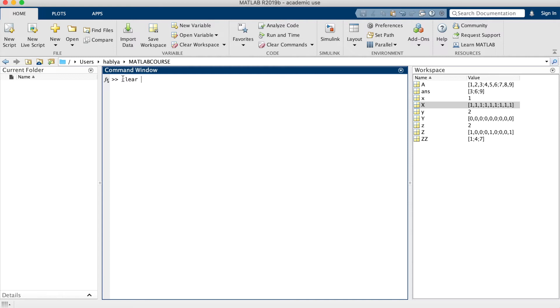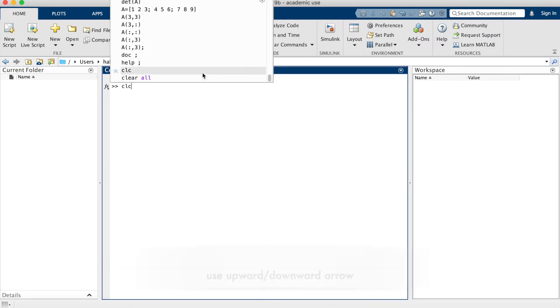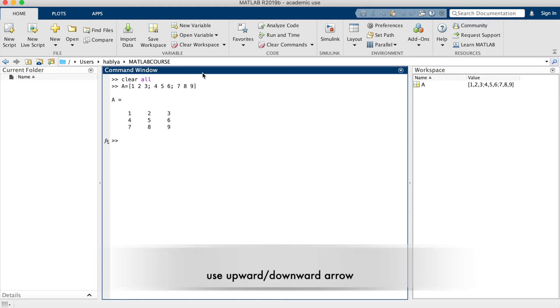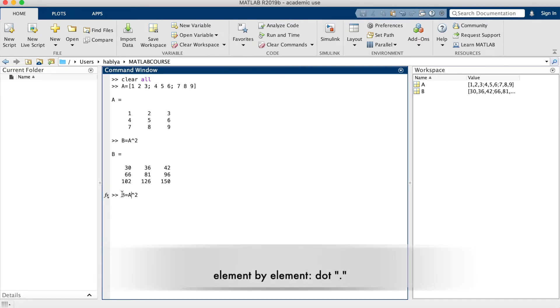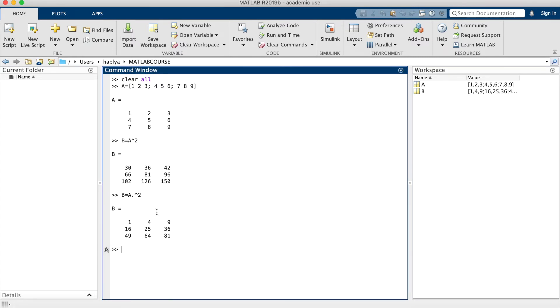Now I can use clear all to erase the workspace. I can go and find A again. If I want, for example, to make the square of the matrix A, I put this hat 2. If I want to put to the square of each element in the matrix A, I will have to use the dot operator dot hat 2.